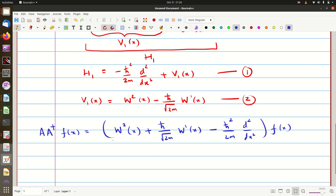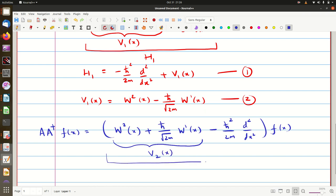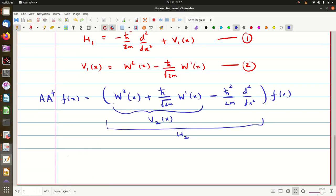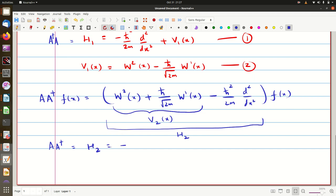One can see that we have a slightly different potential function, which we can call V2(x). This whole thing together we call H2 — Hamiltonian H2. So basically H1 is the Hamiltonian operator A dagger A, and A A dagger gives us a different Hamiltonian H2, which is minus h-bar squared upon 2m d²/dx² plus V2(x).